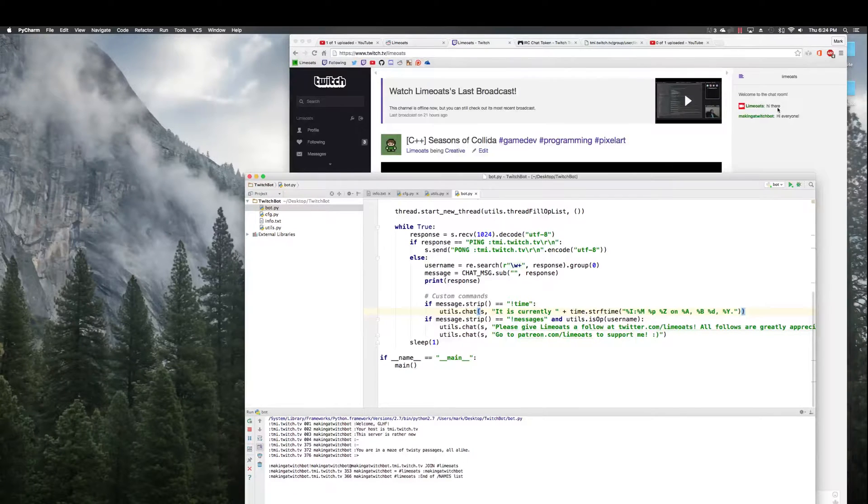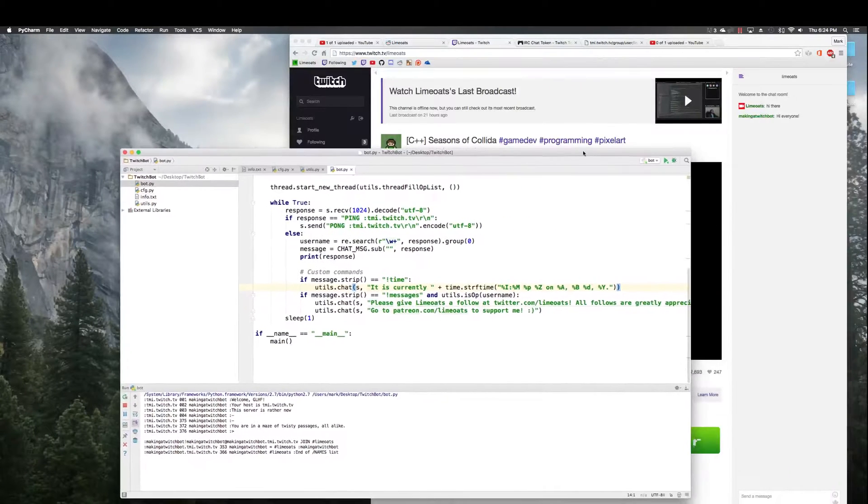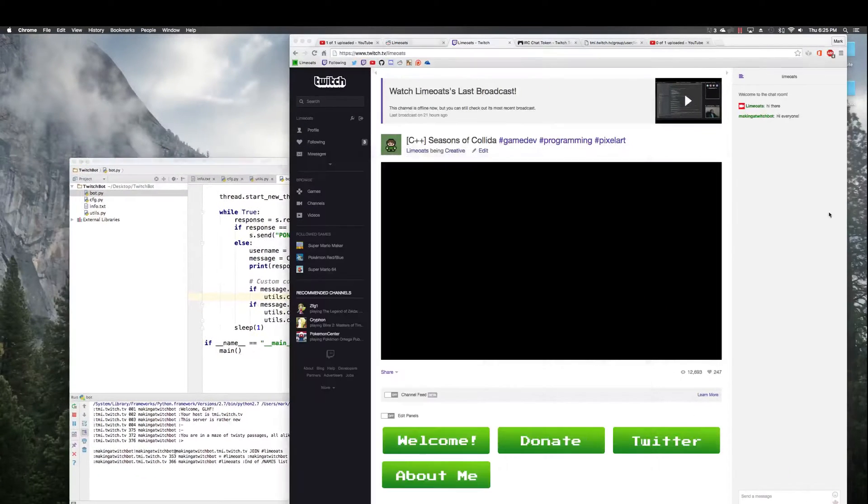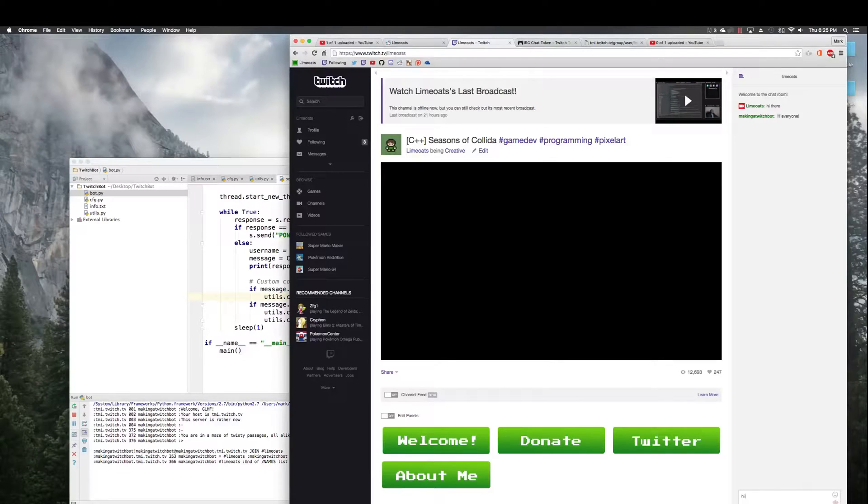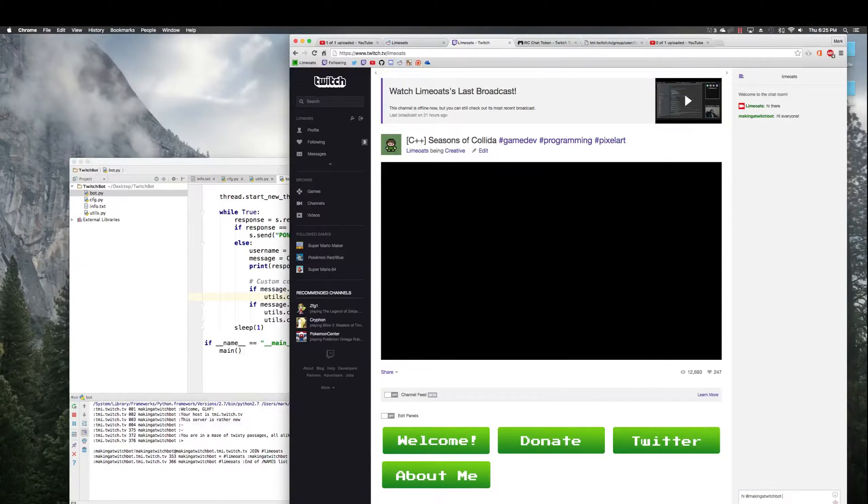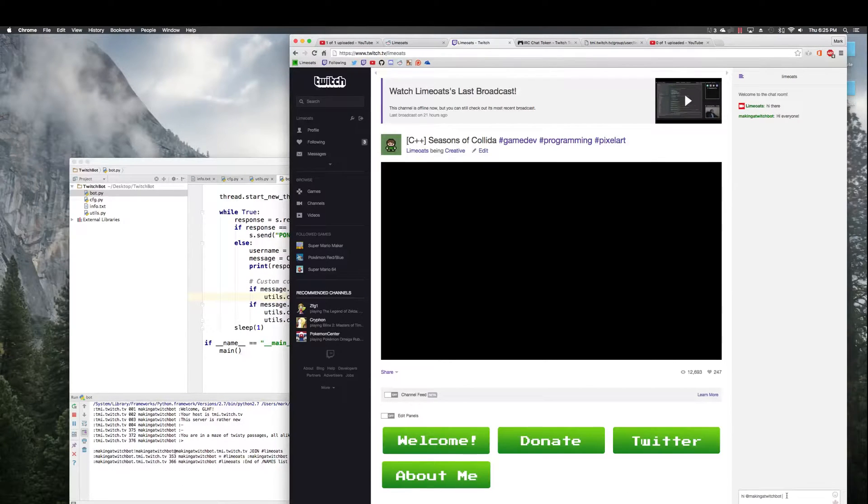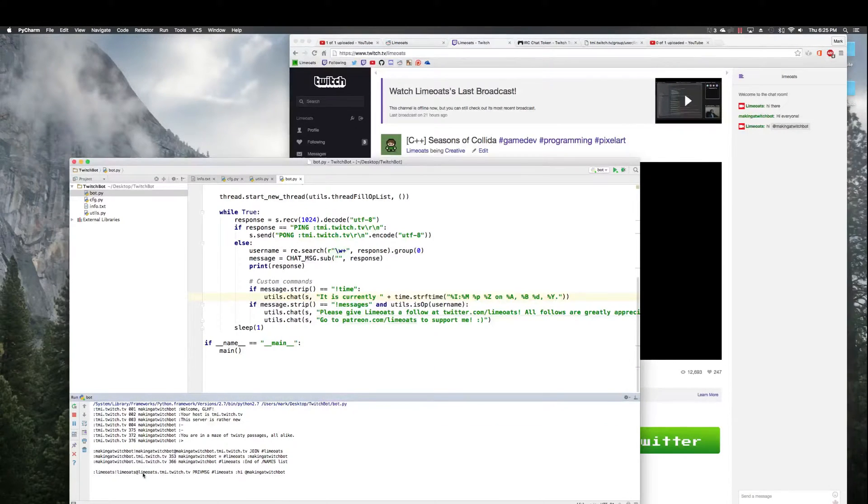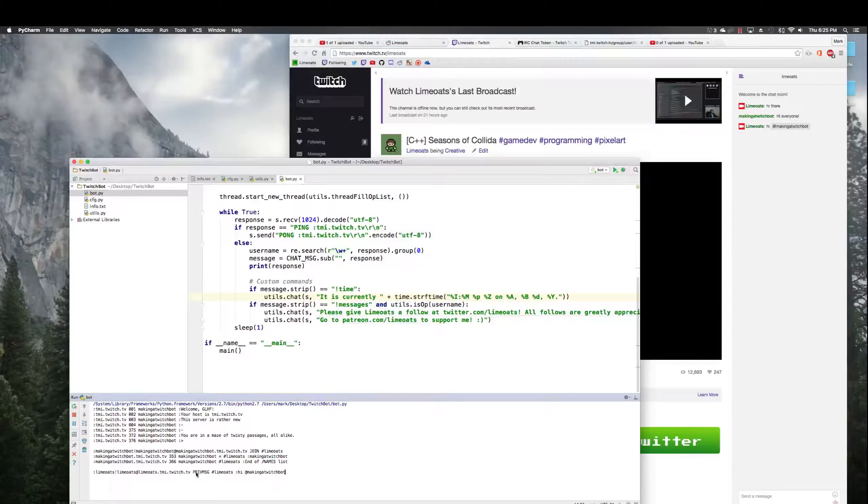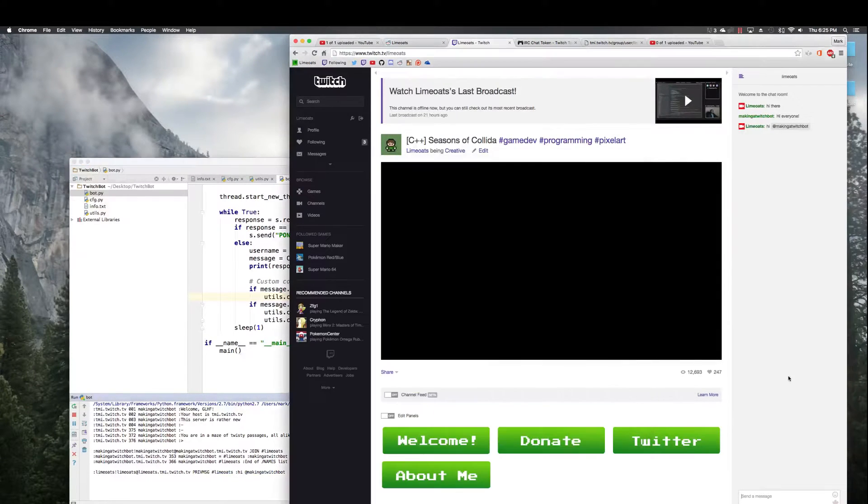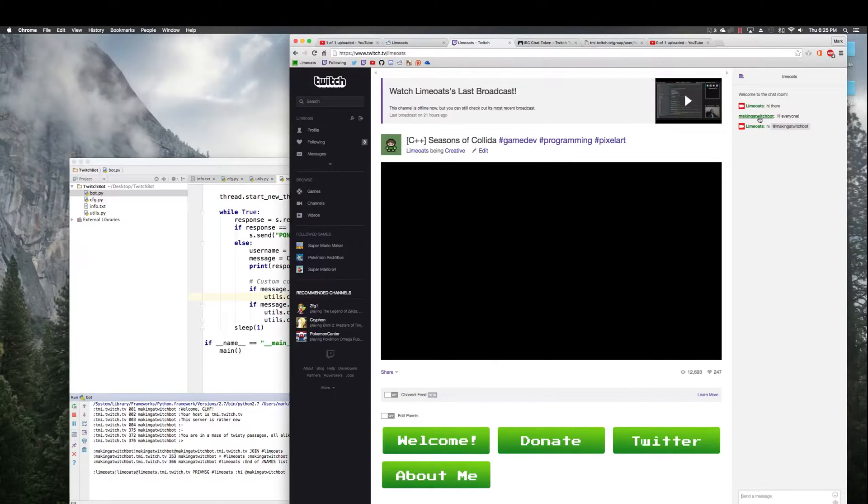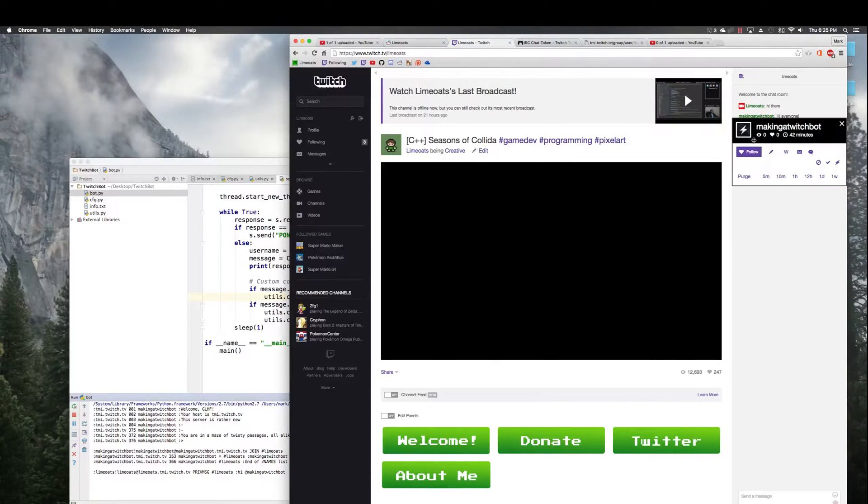But again I've never tested this so I don't know if it'll actually work. So I run it and there it is, it connected successfully, it said hi everyone.